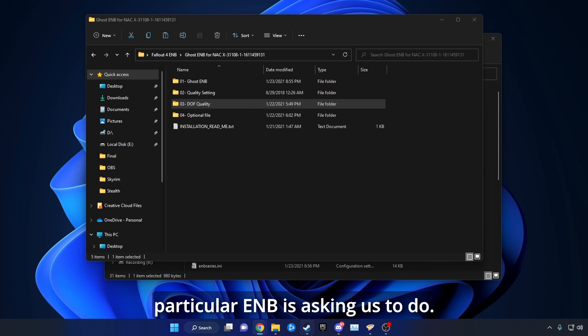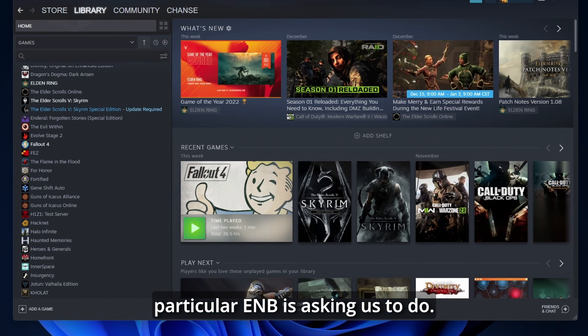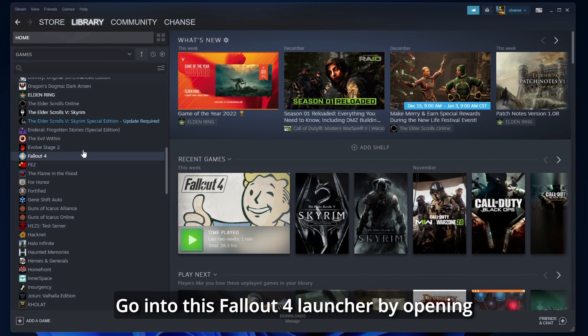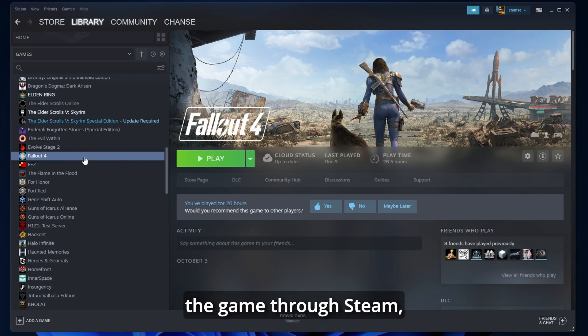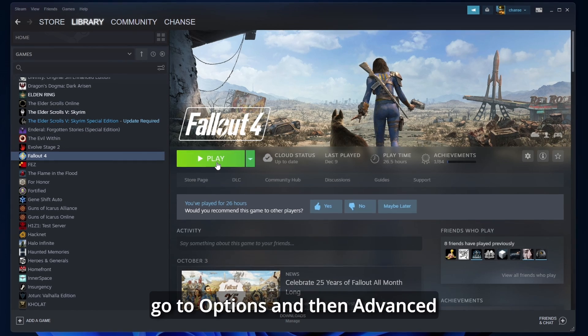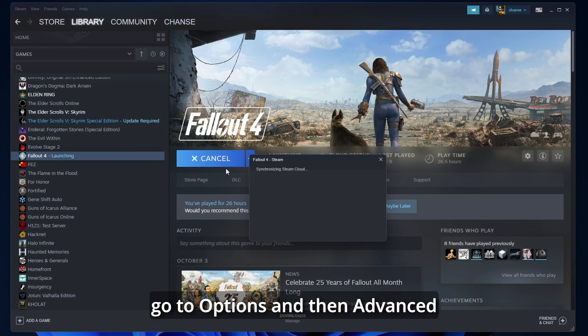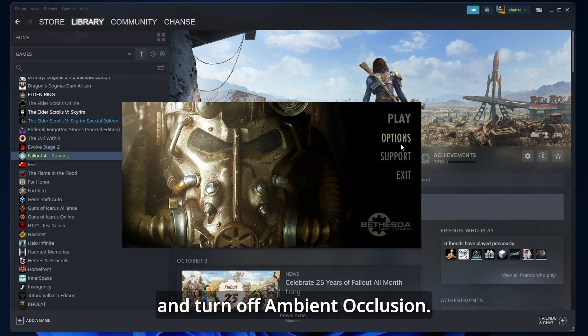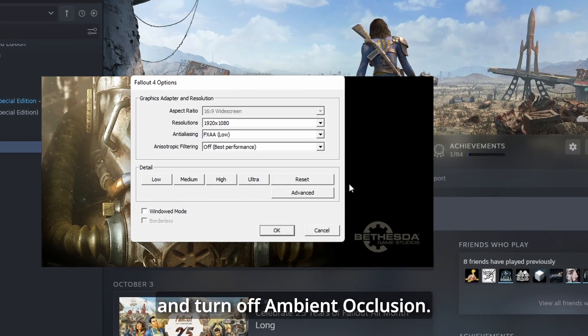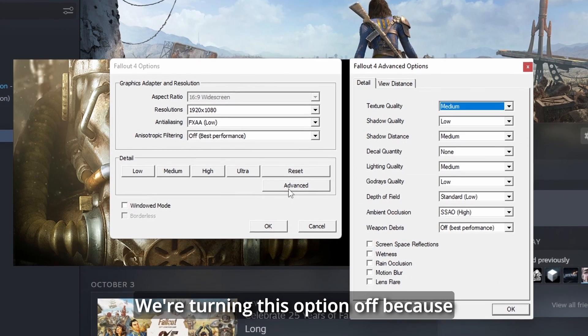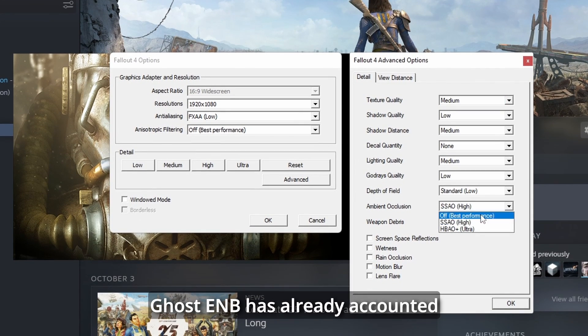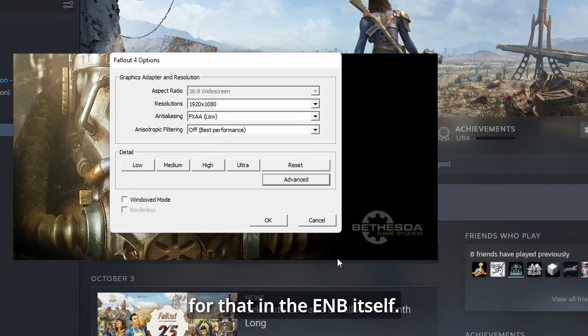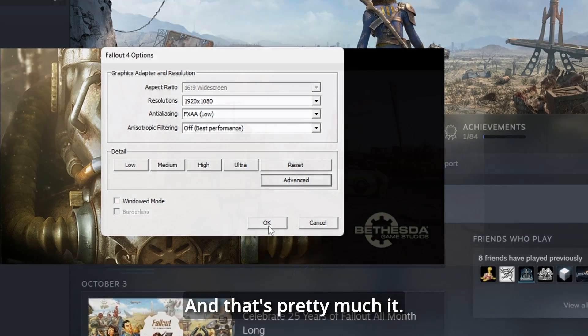There's one more thing this particular ENB is asking us to do. Go into the Fallout 4 launcher by opening the game through Steam. Go to Options, and then Advanced, and turn off Ambient Occlusion. We're turning this option off because Ghost ENB has already accounted for that in the ENB itself.